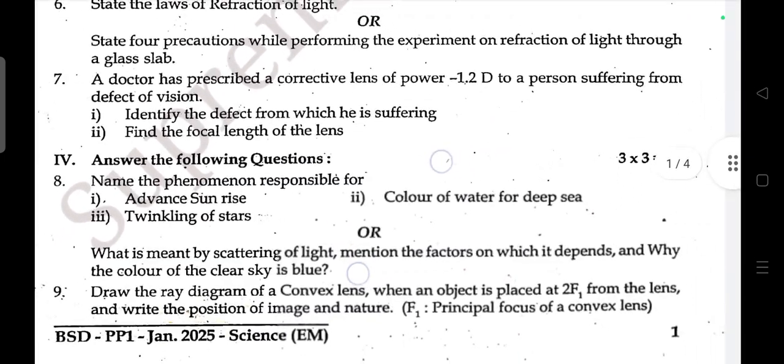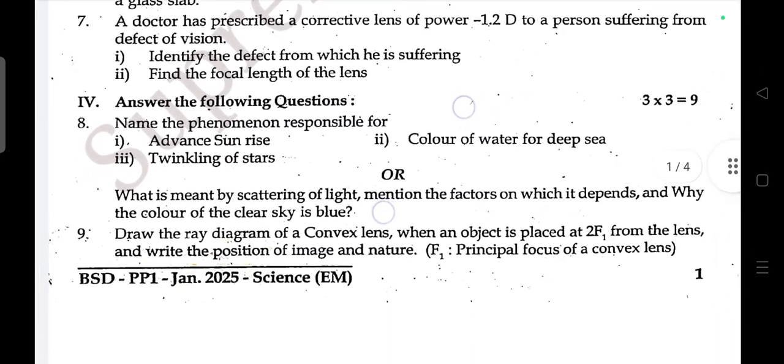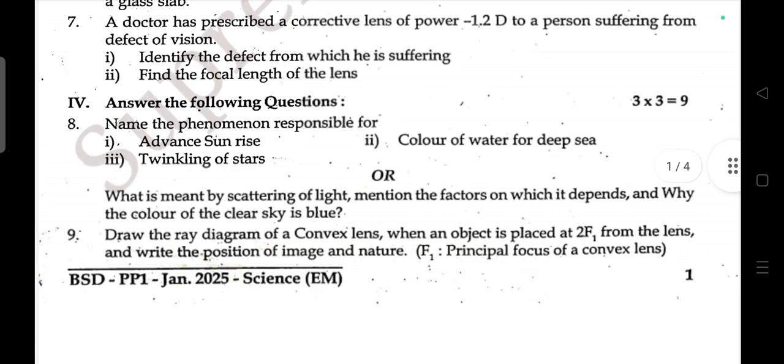Three-mark question: Name the phenomena responsible for advanced sunrise, color of deep sea water, and twinkling of stars. Or: What is meant by the scattering of light? Mention the factors on which it depends and why the color of a clear sky is blue.